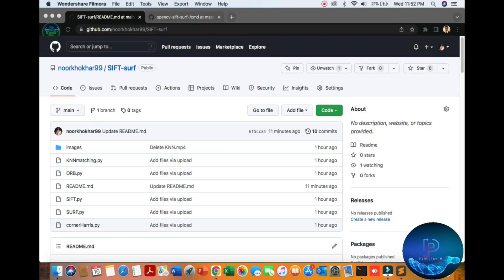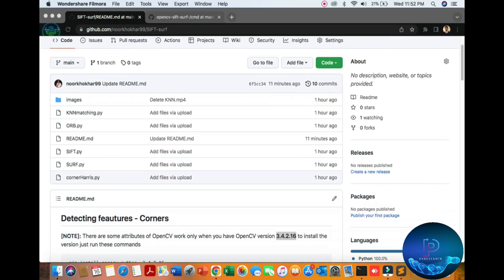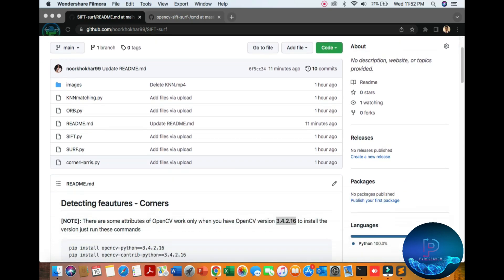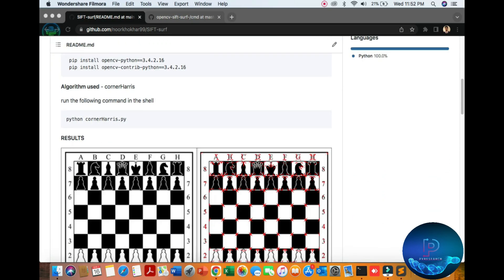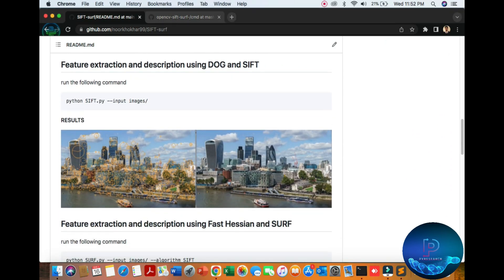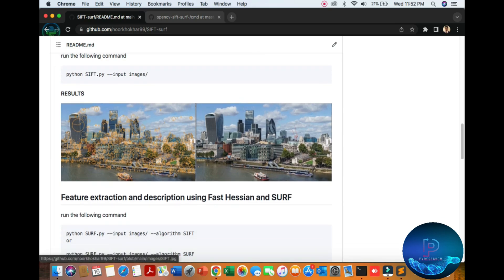Hello everyone. In this topic we will discuss the SIFT and SURF algorithm. In this report we are getting some errors, so here is a quick demo of SIFT and SURF. I will show you the OpenCV article of the SIFT and SURF algorithm with simple matching of the objective.